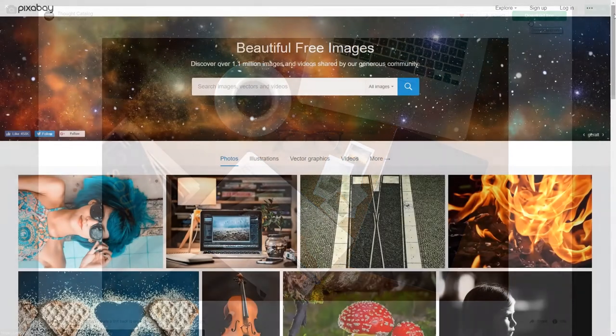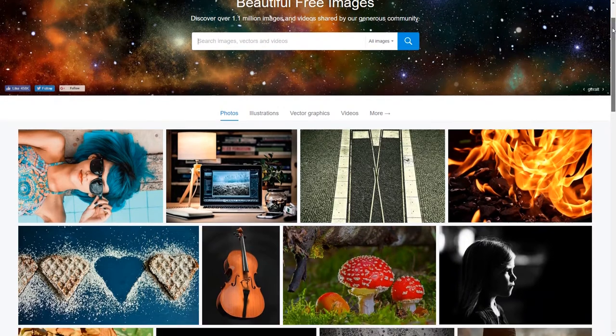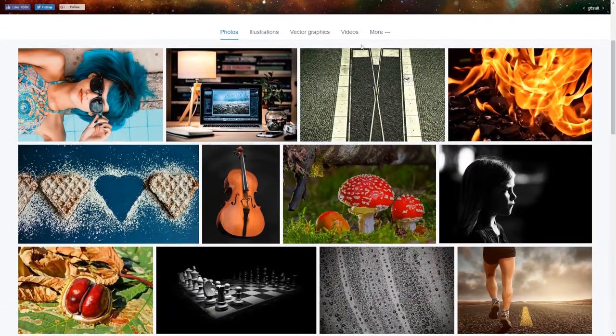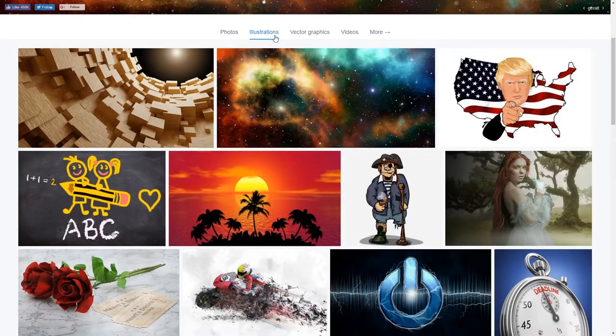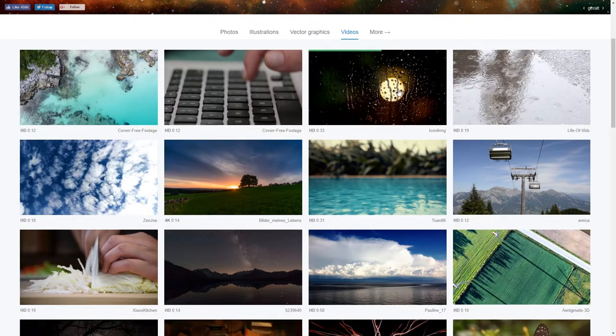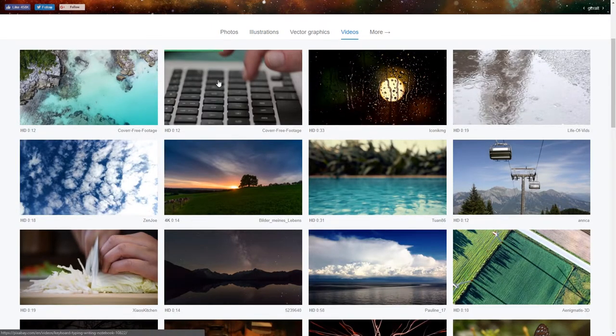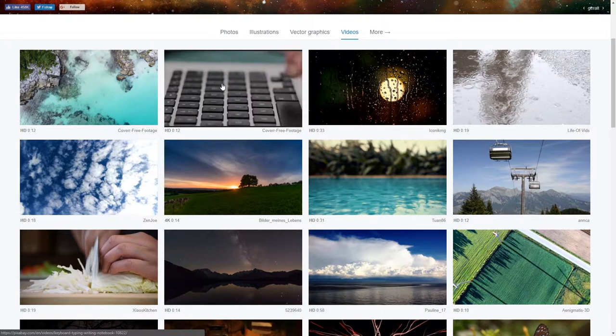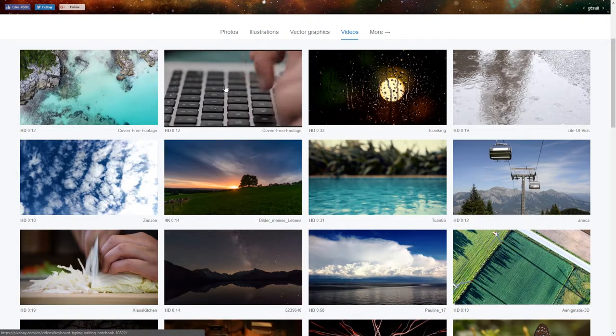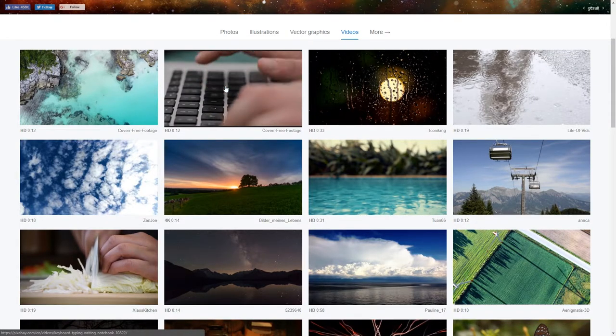The second is Pixabay, which is like Unsplash in that pretty much everything on there is CC zero. However, it also has videos and illustrations in addition to photographs. It has a broader scope and tends to be more stock photo-y than Unsplash.